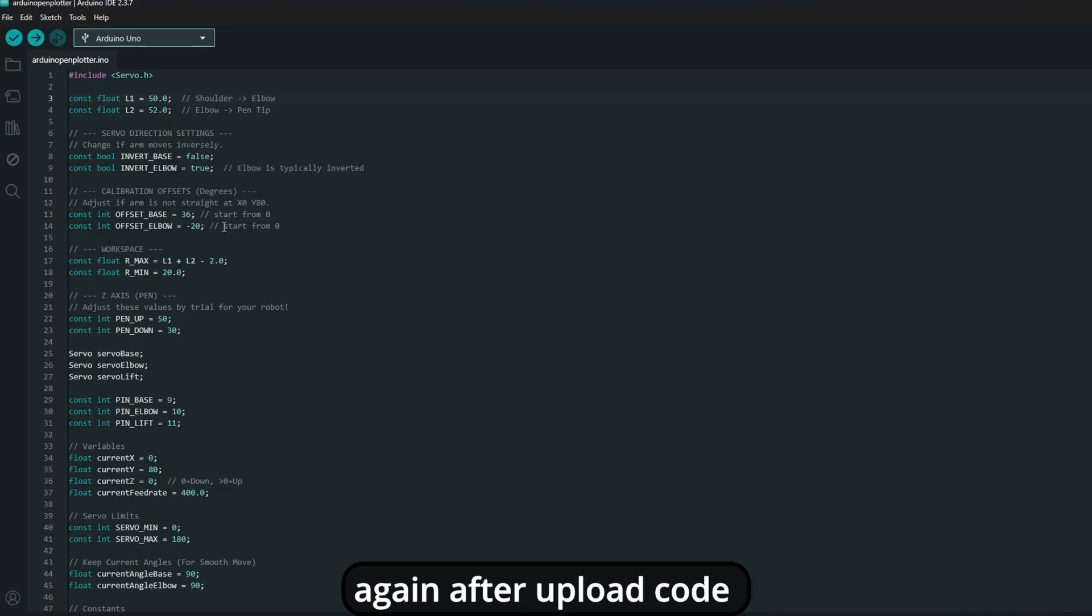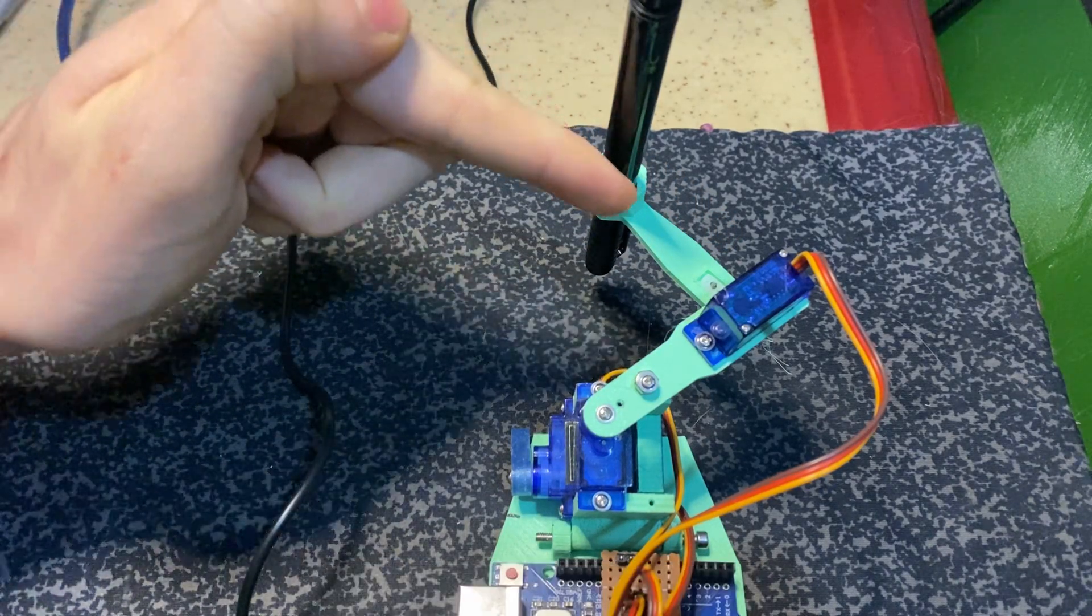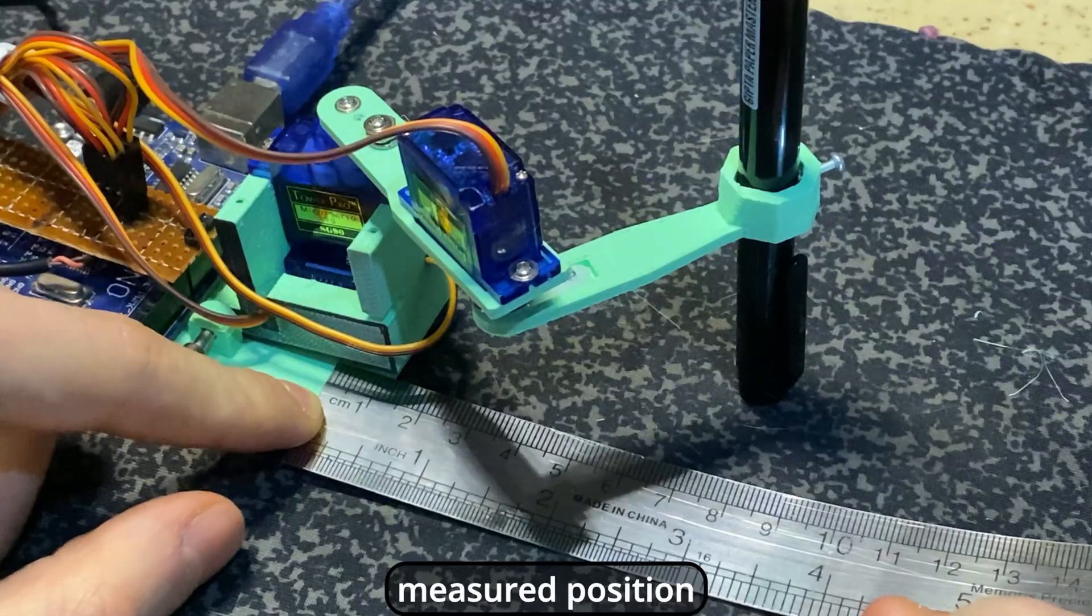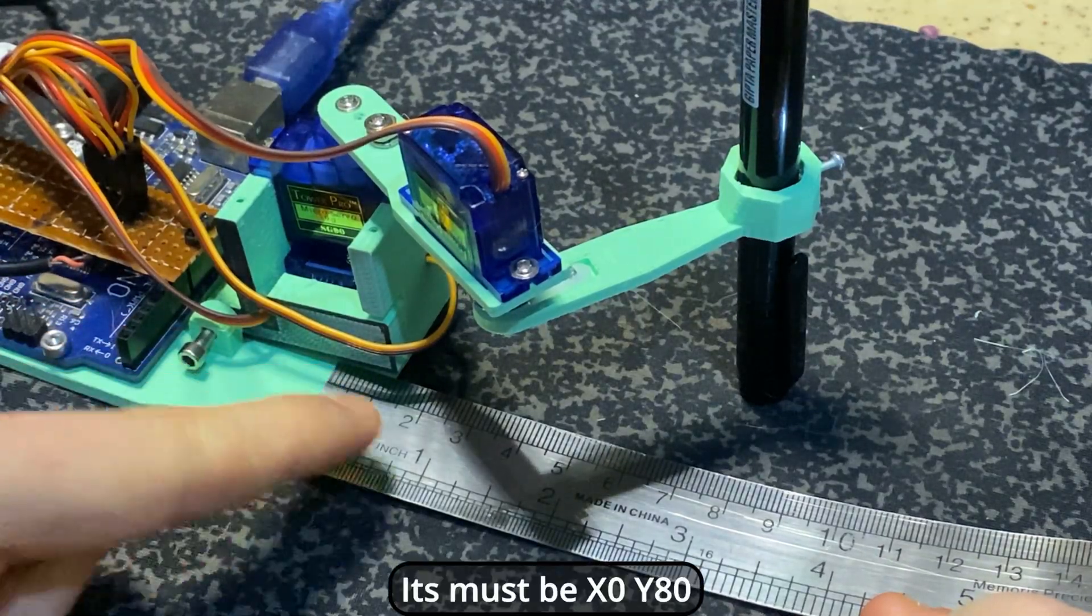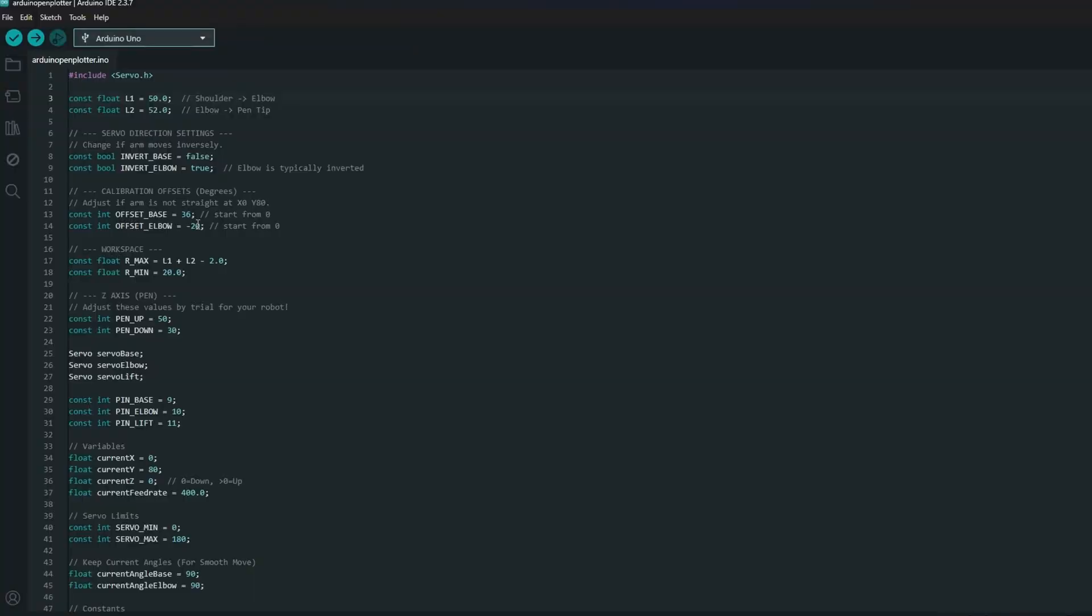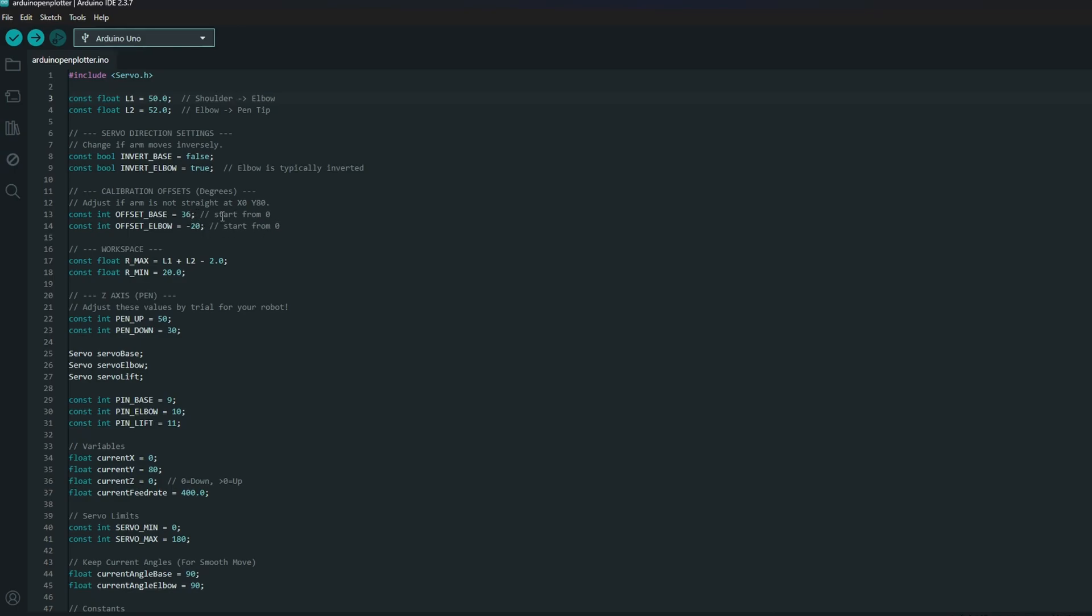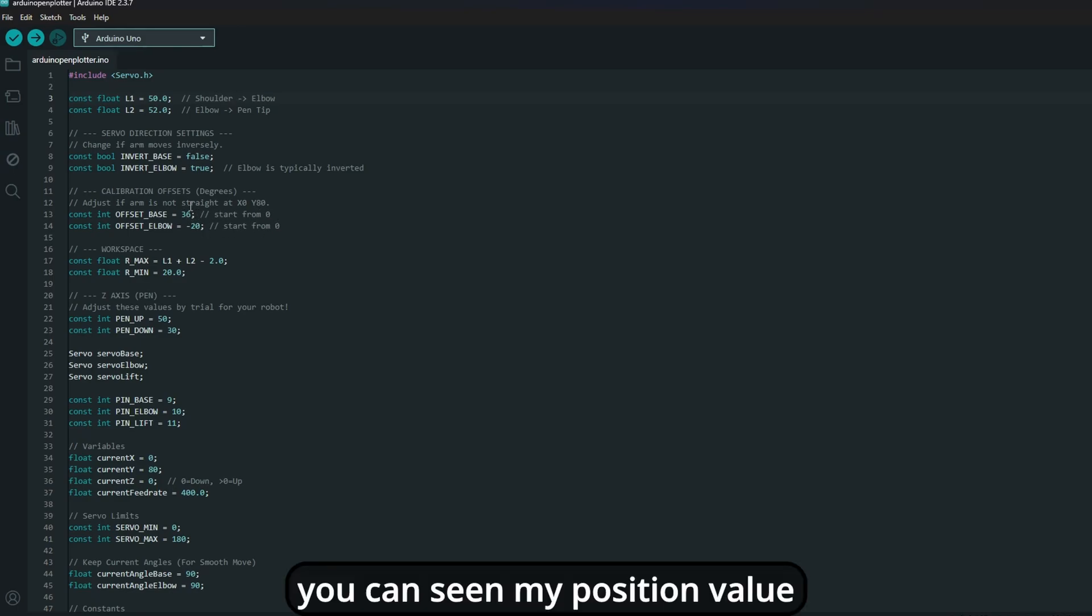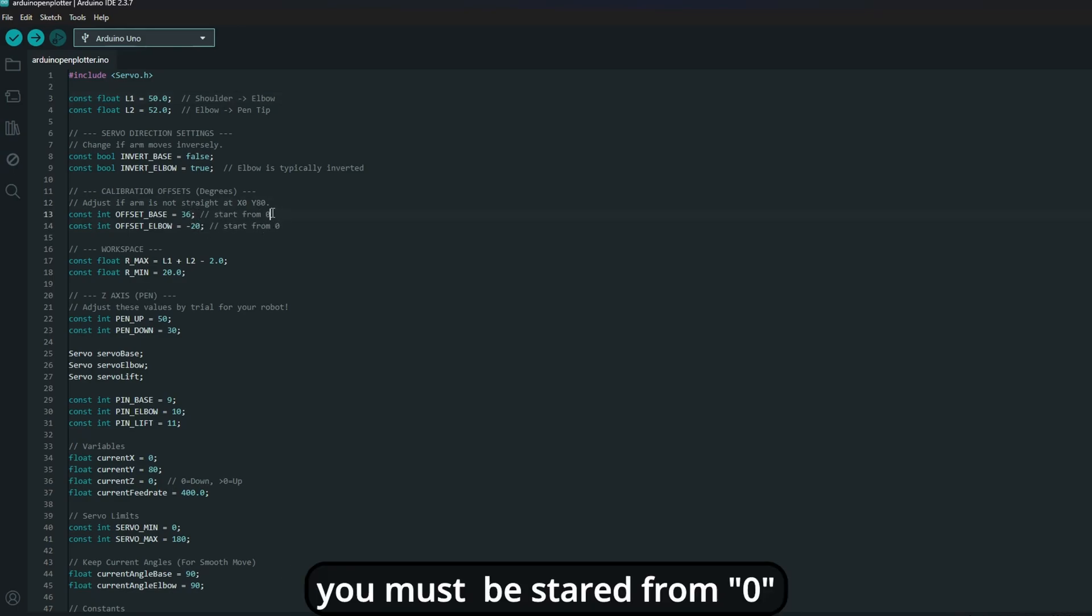Again, after upload code and montage its arm like this. Measure position. It must be X0, Y80. If it is not, change this parameter and get the correct position. You can see in my position value. You must start at from zero.